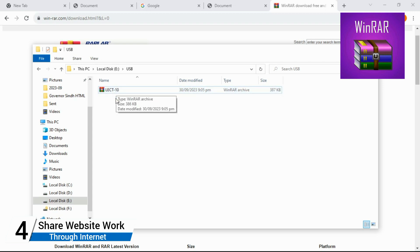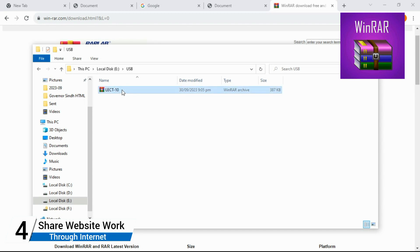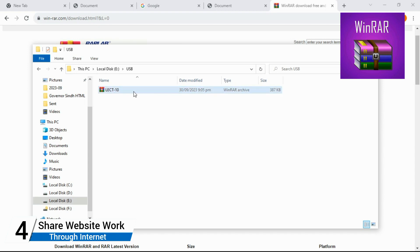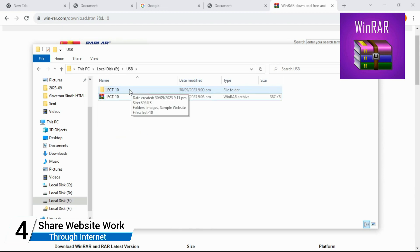To extract/open a RAR file: right-click on it and you'll see options like 'Extract Here' or 'Extract to [foldername]'. Click 'Extract Here' and the folder is extracted in the same location. You can see the extracted folder appearing there.